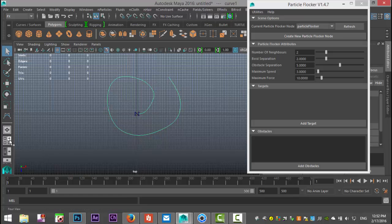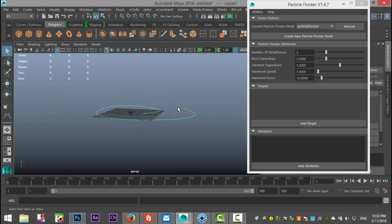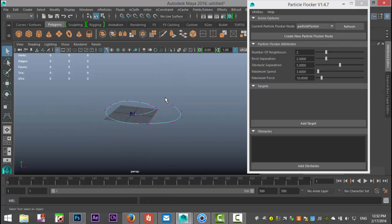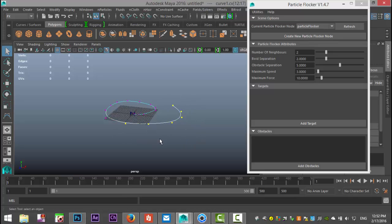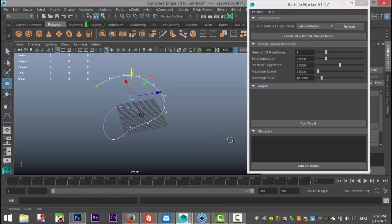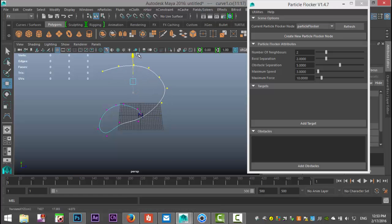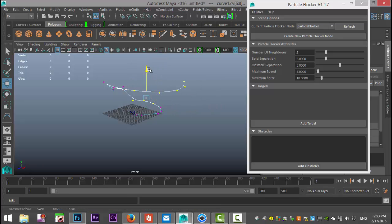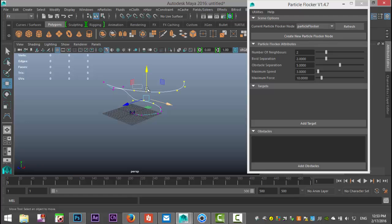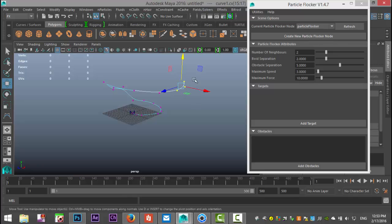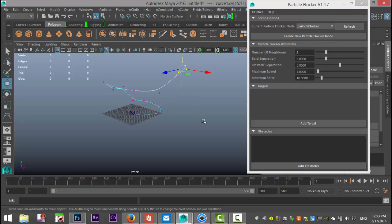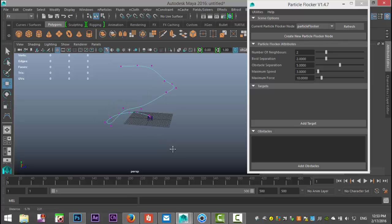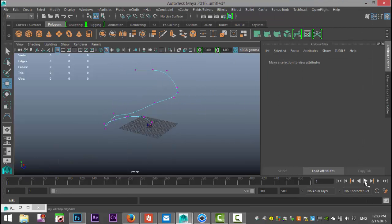And then we're gonna right click and go to control vertex and we're gonna start to pull up these vertices, let's hit W and just pull that up and then we'll just pull these up just so we get some movement that is not just in a circle. We'll do something like that, doesn't really matter too much.